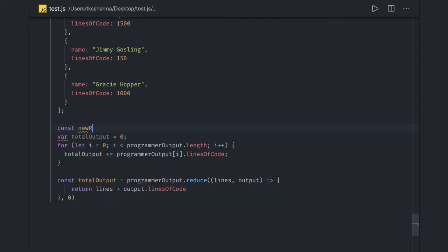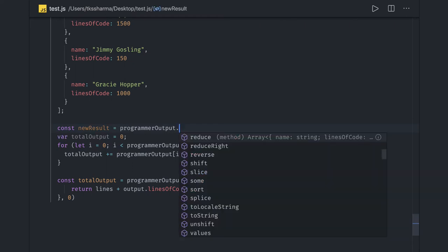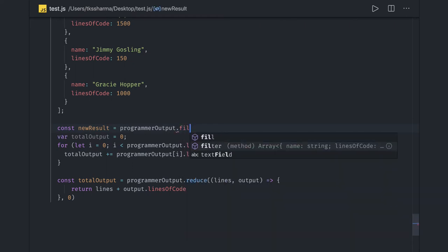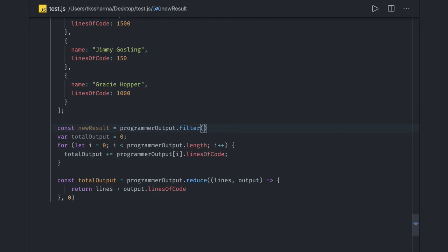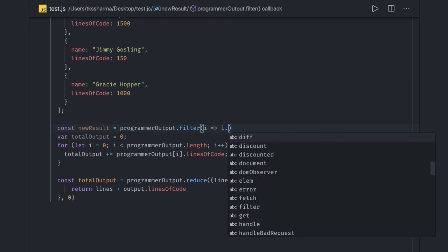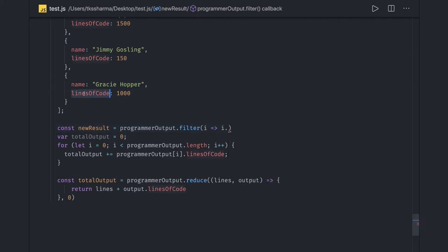Const newResult - instead of running for loop and all, you can actually write filter. And what I want is I want to get only those programmers whose lines of code is greater than or equal to 1000.